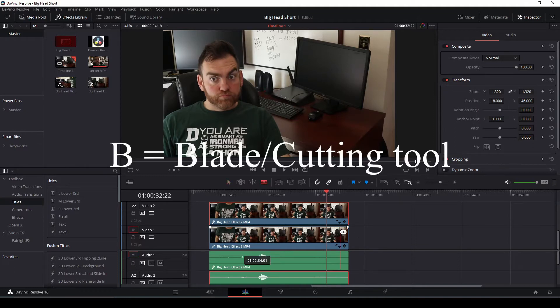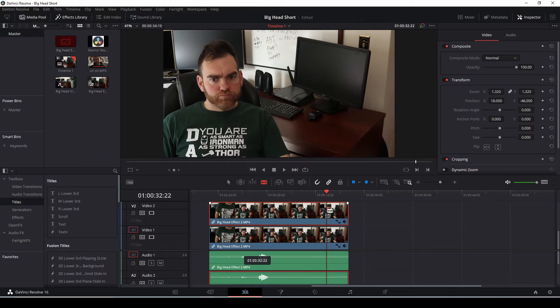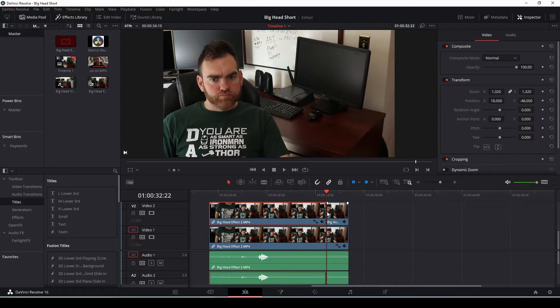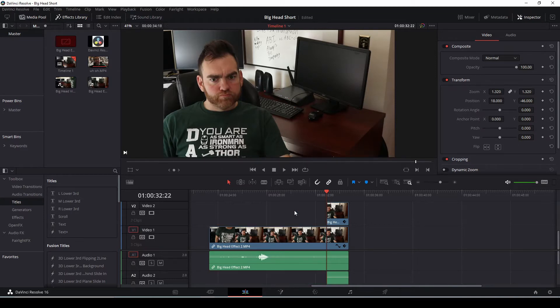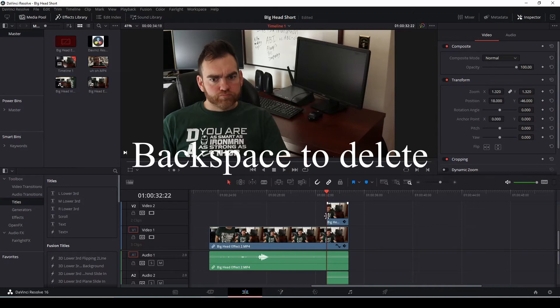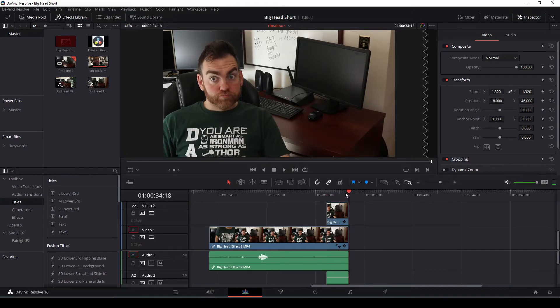B on your keyboard for the blade tool, we're going to cut this, switch back over to A to get your pointer tool. And then now we're going to delete the other part of the clip because we don't need that. Because we're only going to focus on this last piece where the head gets a bit bigger and red.